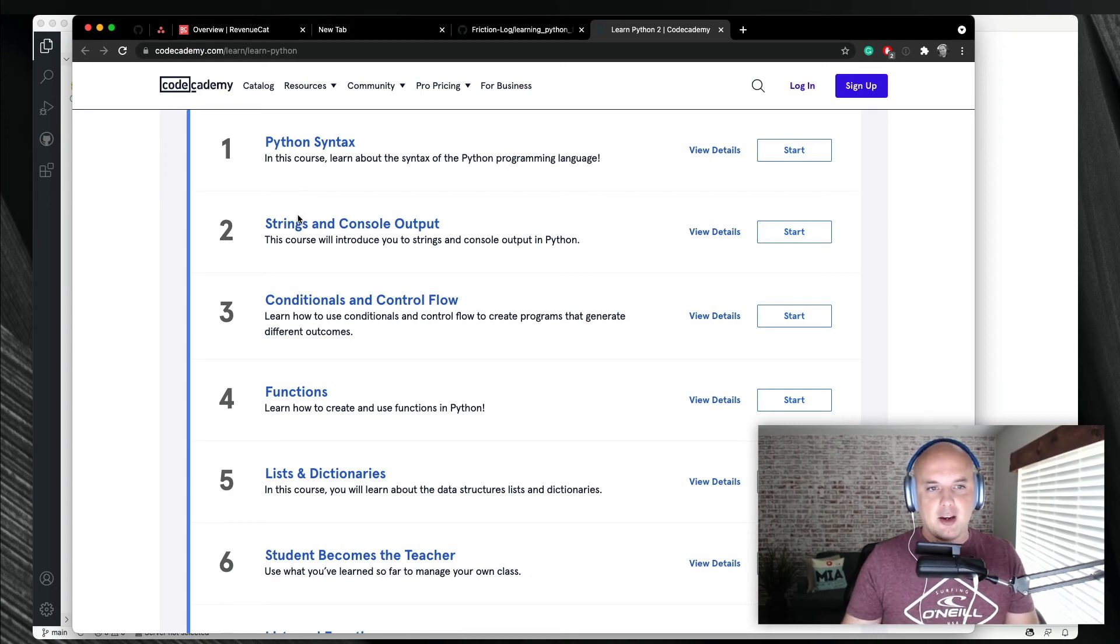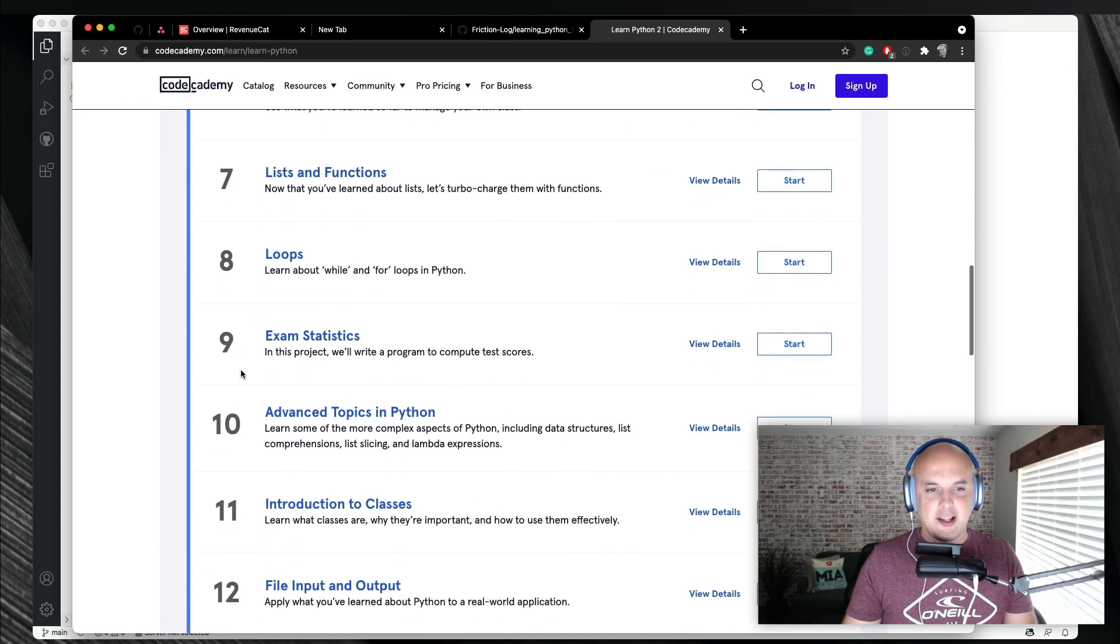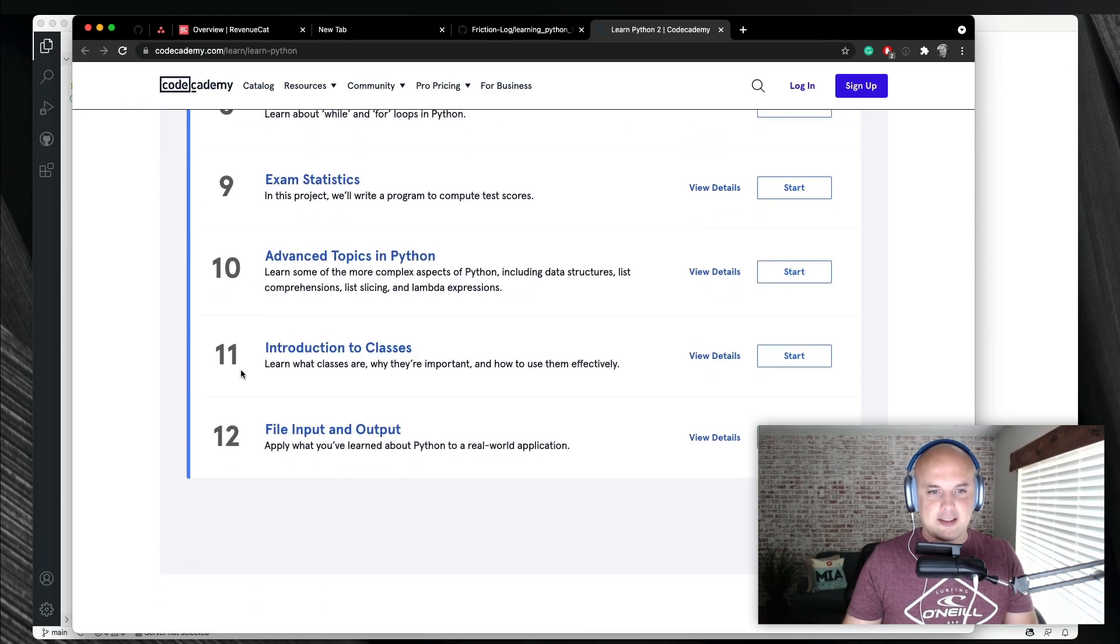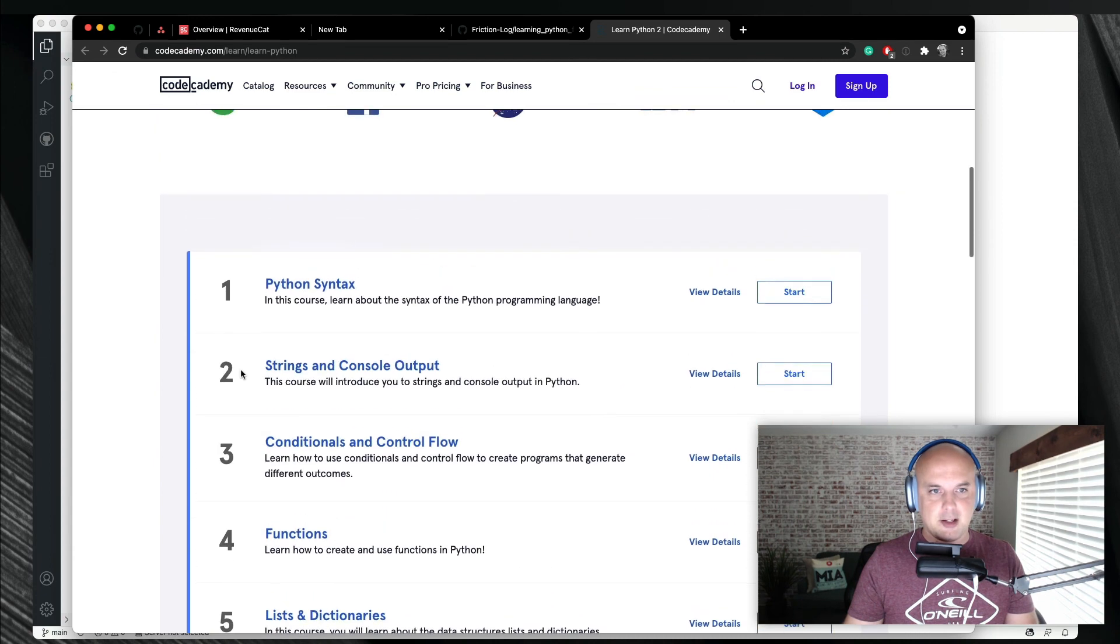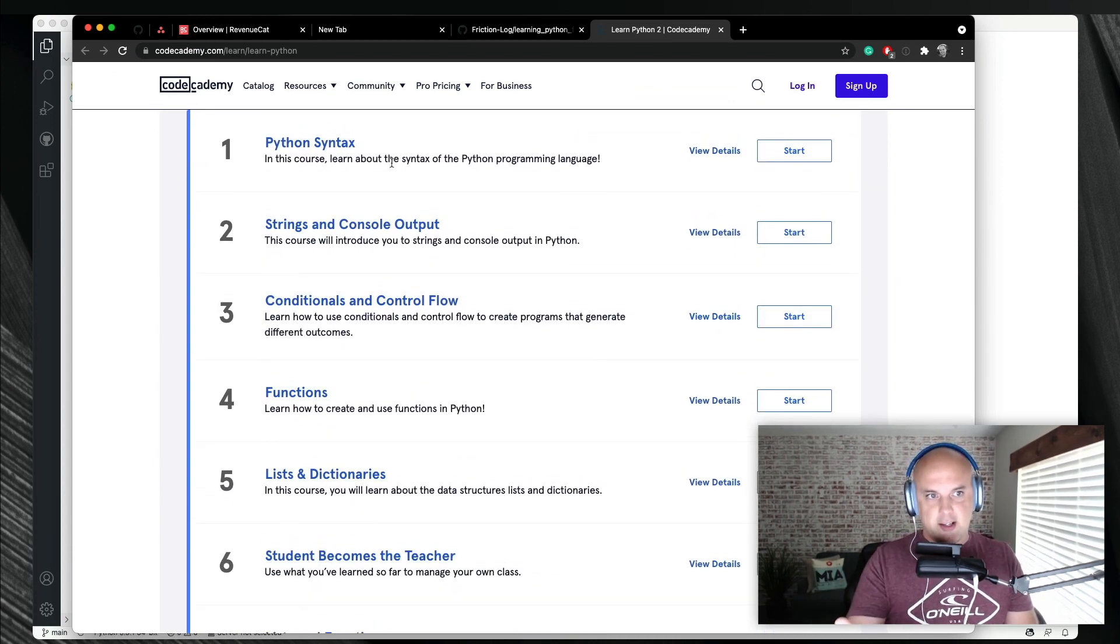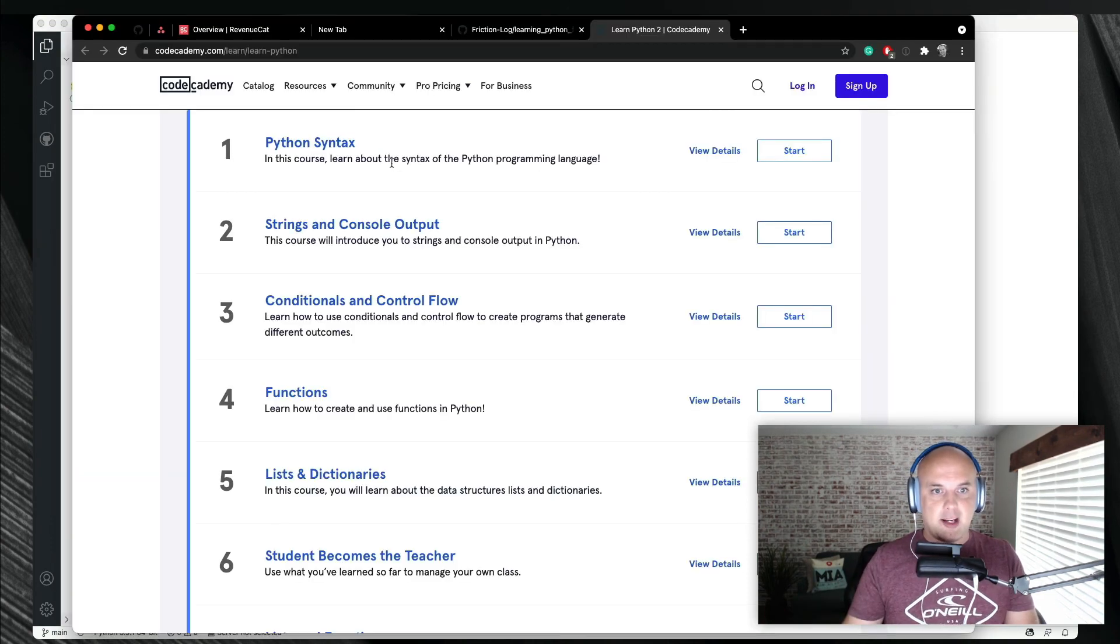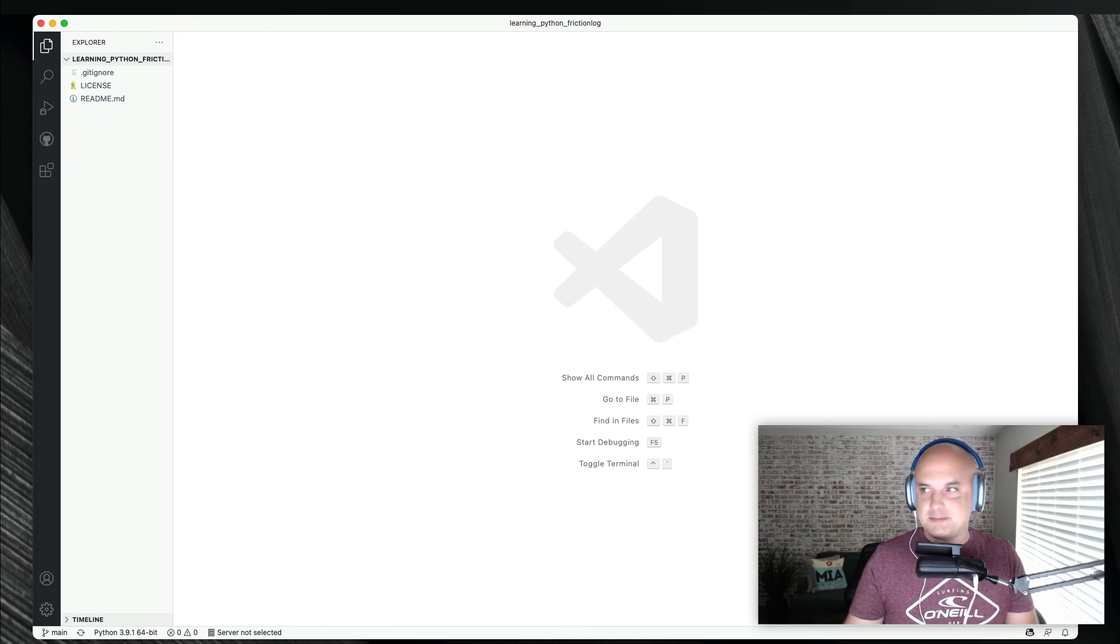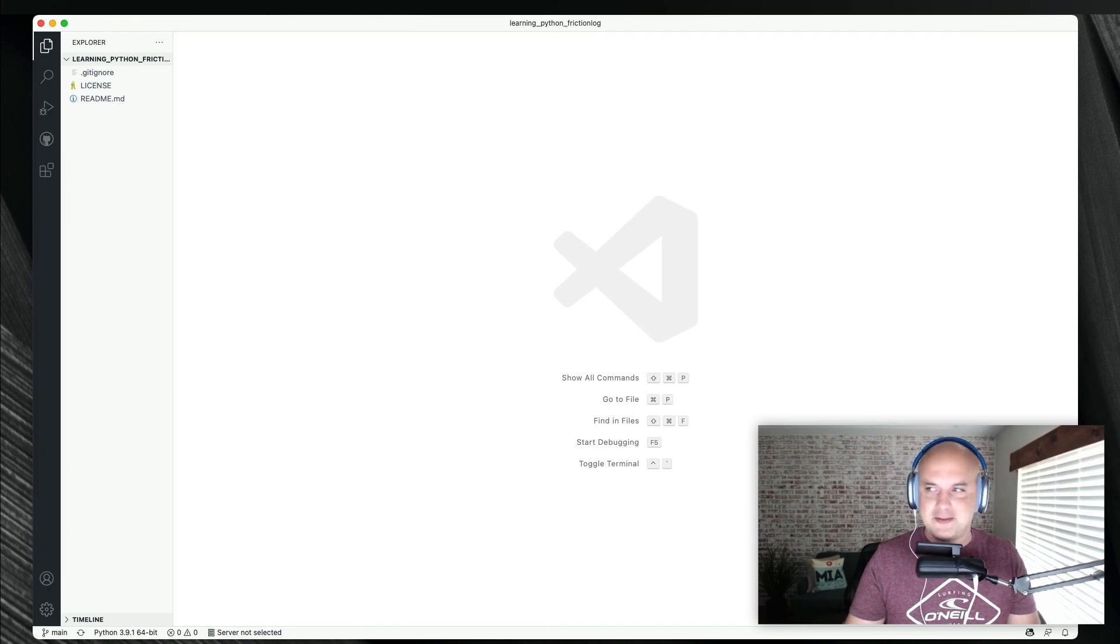So I might go through – actually, this is probably a good outline. Let's just use – let's just steal this from Code Academy. So that's probably what I'll do is I'll just use this as an outline. I'll go create the folders for them. And then we'll just jump right into learning Python. So look for these maybe once a week, once every couple weeks, and it'll be fun.